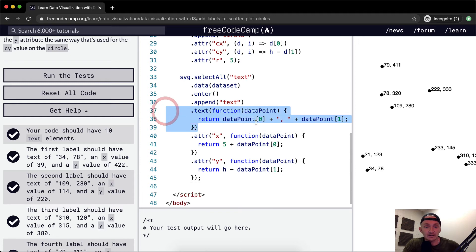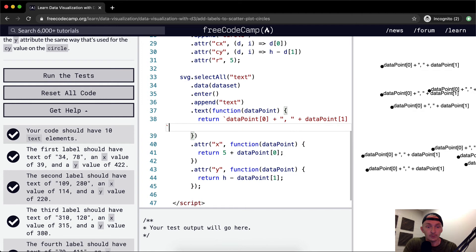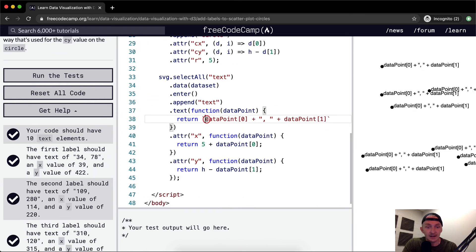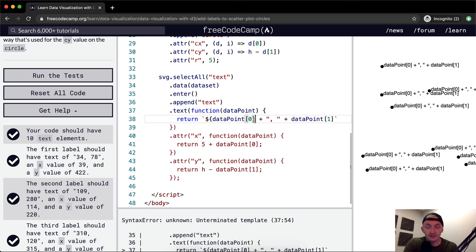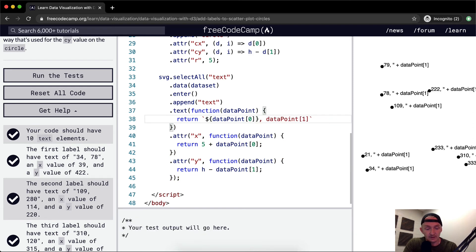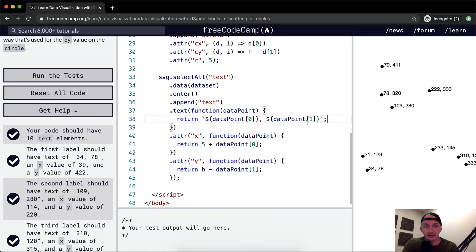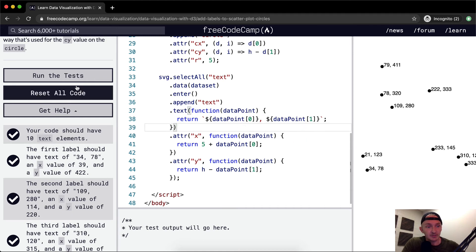First off, we set our text up to return a string of the data point at position zero and position one. We could refactor this — instead of the explicit concatenation we could use backtick template literals and string interpolation. We use the dollar sign with curly brackets, get rid of the pluses, and add the expressions inline. This cleans it up a bit.